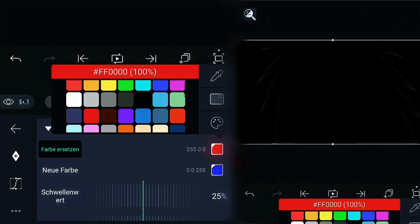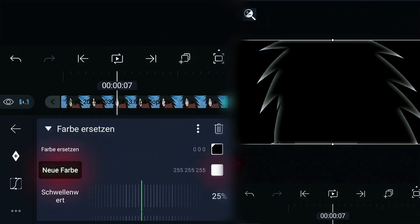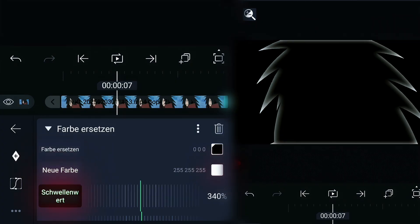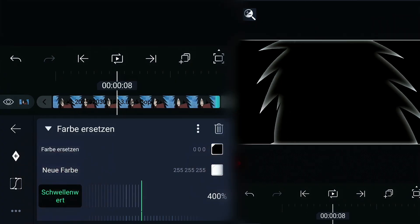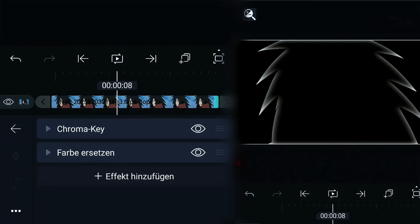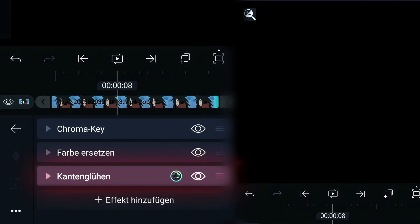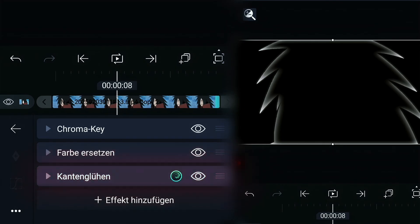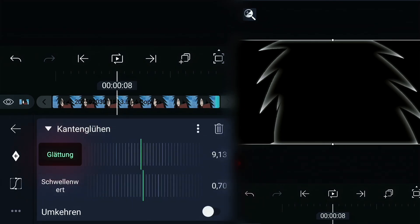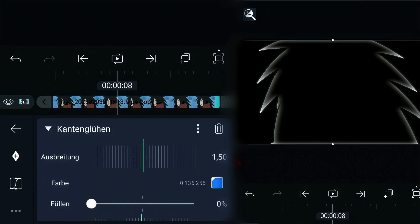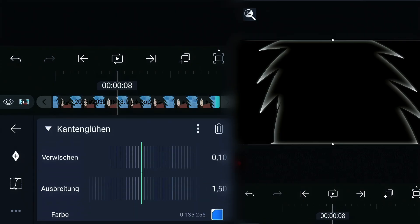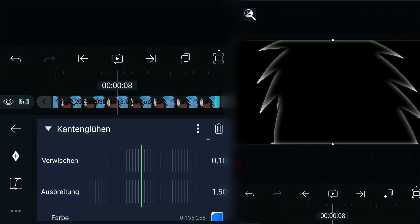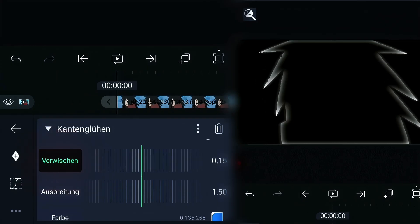Change the top color into black and replace it with white. Put the threshold on the weight of 100%, go back to effects and add edge glow. Put the smoothing on 10 and the threshold on 0. Scroll down and put the blur on 0.15.